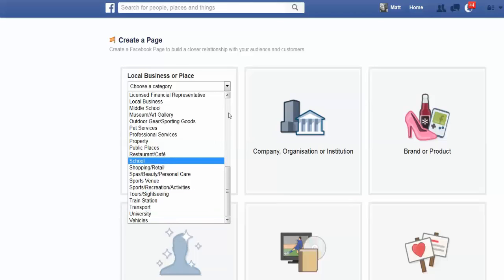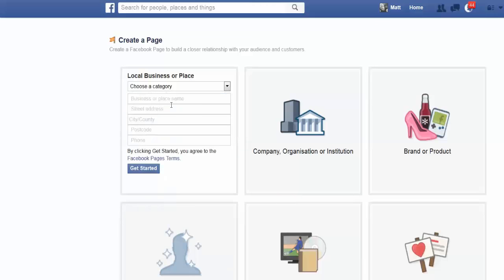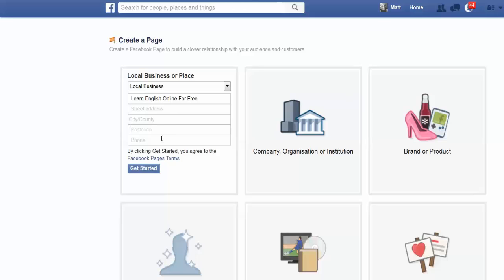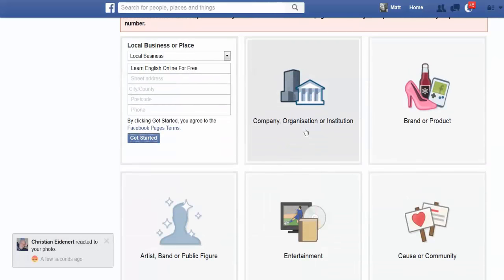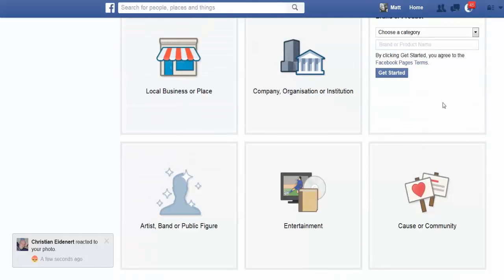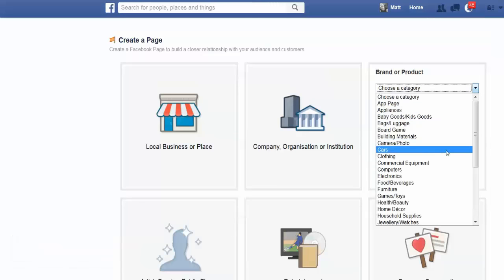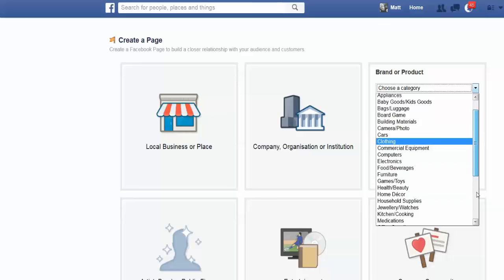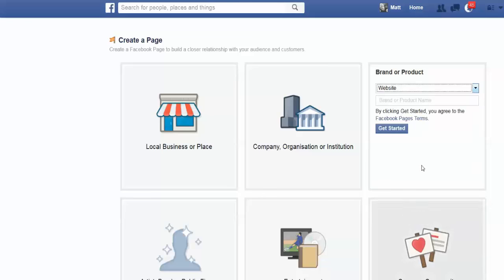It's not university, so let's put it down as just a local business for now — I can change this later. For the business or place name, let's give it 'Learn English Online for Free', something simple. Actually, since it's asking for a location and I can't easily get away without an address, I'm going to ditch that option and go with brand or product — that could be easier. So we'll go with website brand or product name: 'Learn English Online for Free'.